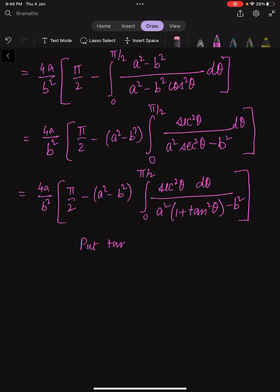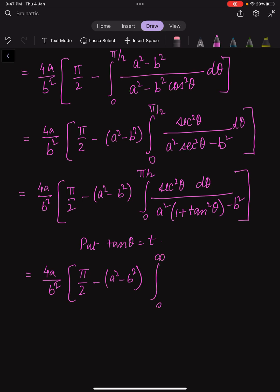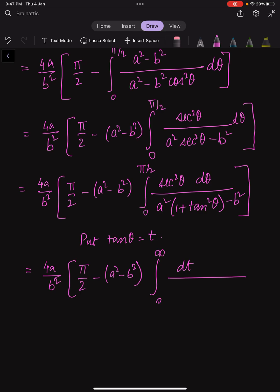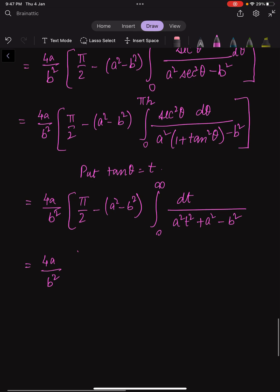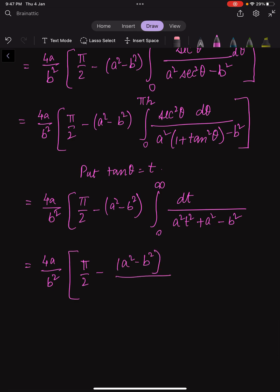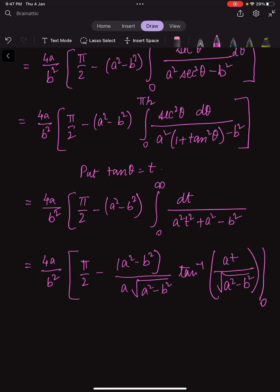Let tanθ = t, and accordingly the limits will also change. We have 4a/b² times (π/2 minus (a² - b²) times the integral from 0 to ∞, because tan(π/2) = ∞. The integral becomes dt over (a²·t² + a² - b²). This integral, if you recall, evaluates to (1 / √(a² - b²)) times tan⁻¹(a·t / √(a² - b²)), applying the limits from 0 to ∞.